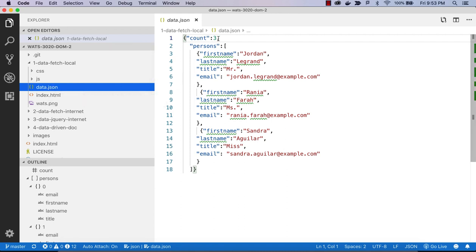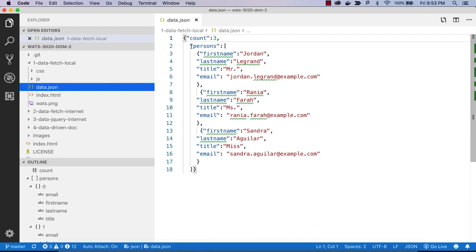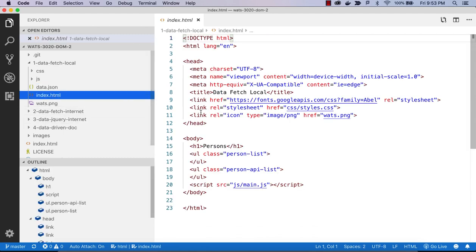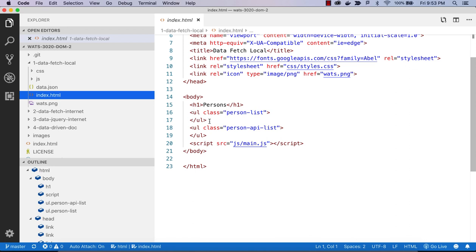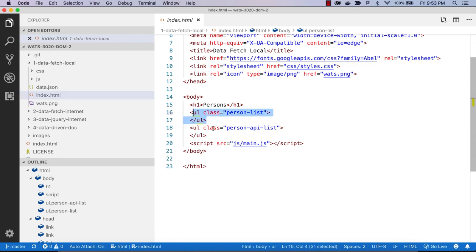We're listing three people with first name, last name, title, and email for each person. If we wanted to create a list on our web page, we can start with this data and make that happen. On our web page, we have an unordered list for the person list and an unordered list for the person API list.